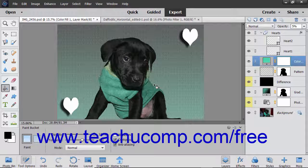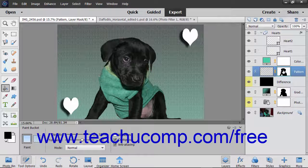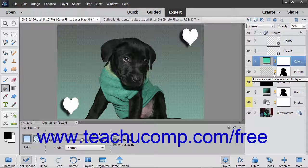When you add an adjustment layer or a fill layer to an image, note that the layers are added along with a linked layer mask. The layer mask appears to the right of the fill or adjustment layer within the layers panel. A chain link icon appears between the layer and the layer mask to let you know that they are linked together.